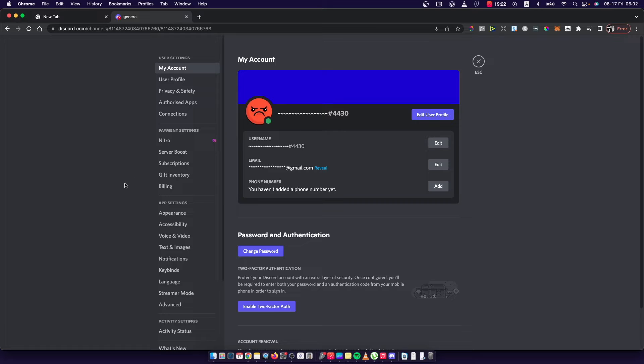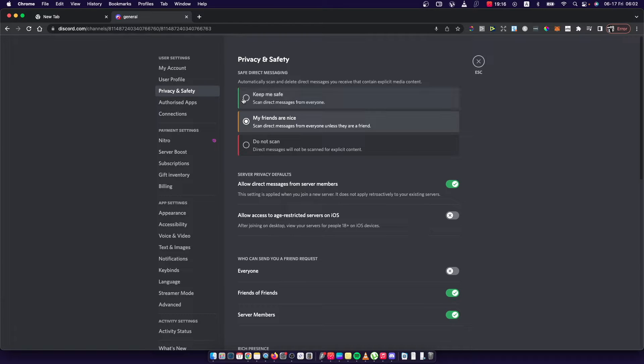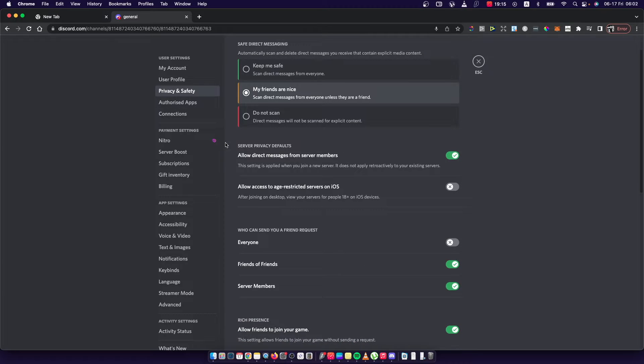Then go to privacy and safety. Once you're here, as you can see, there is a server privacy defaults section.